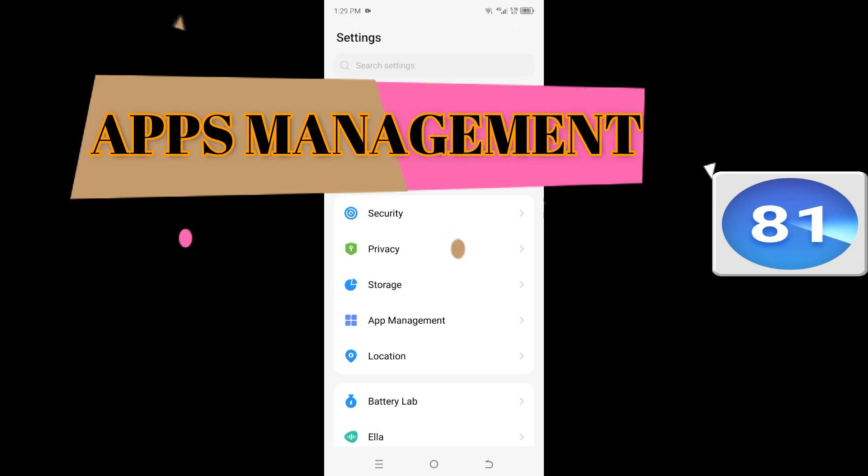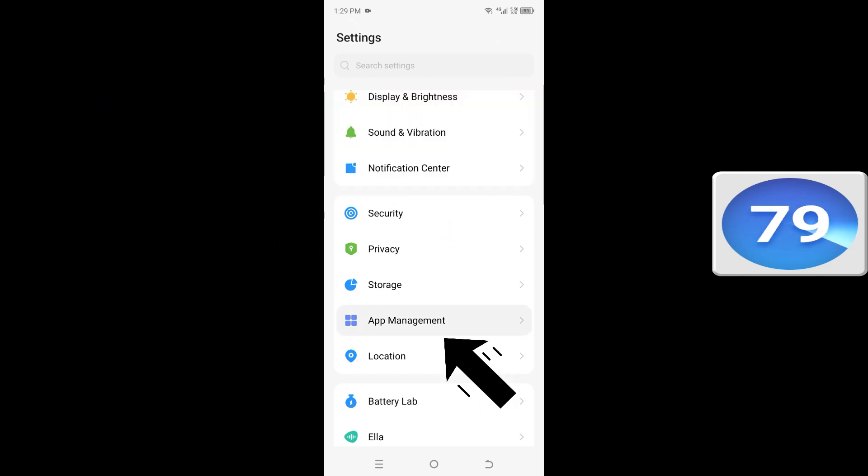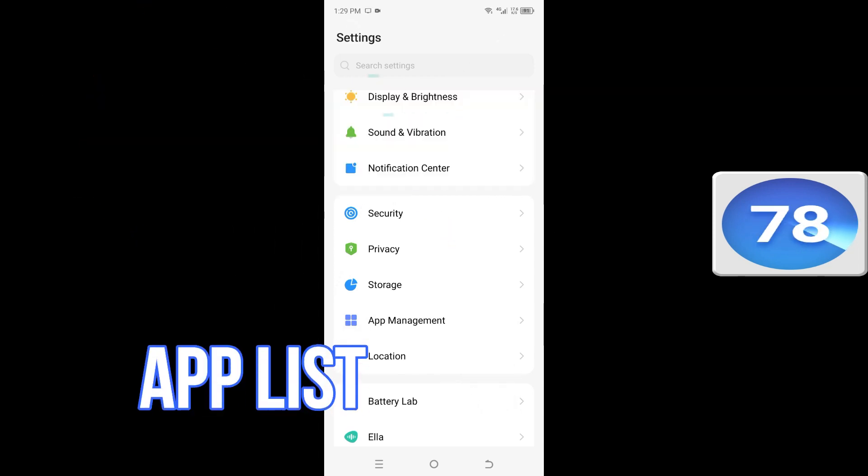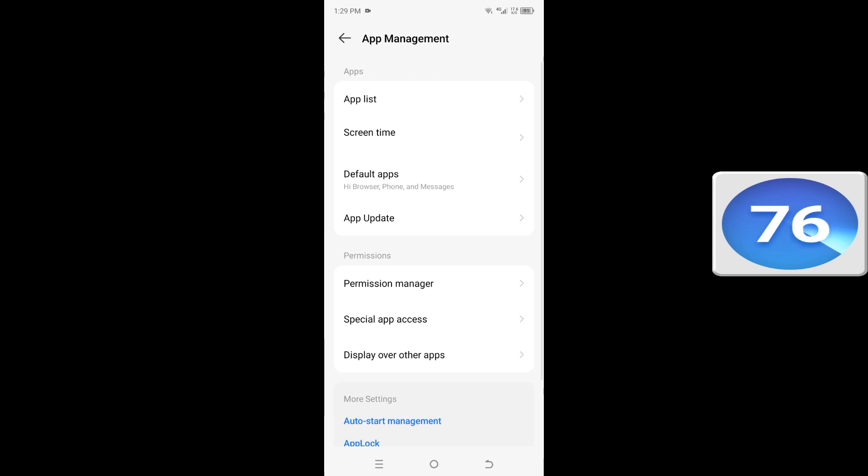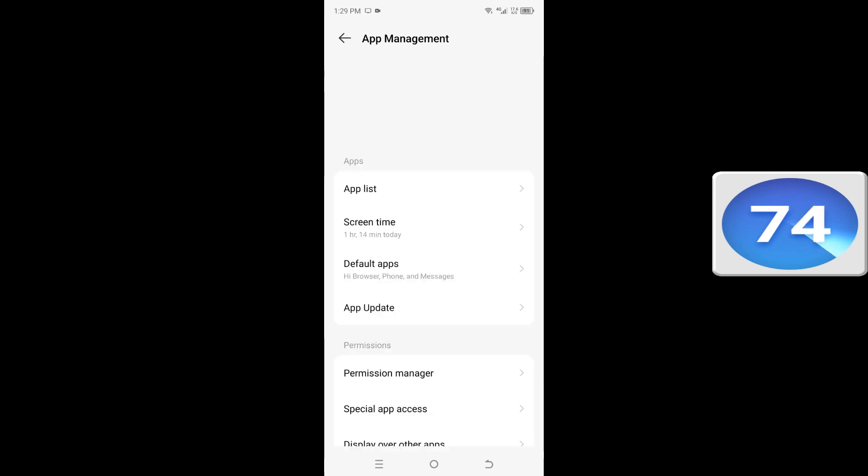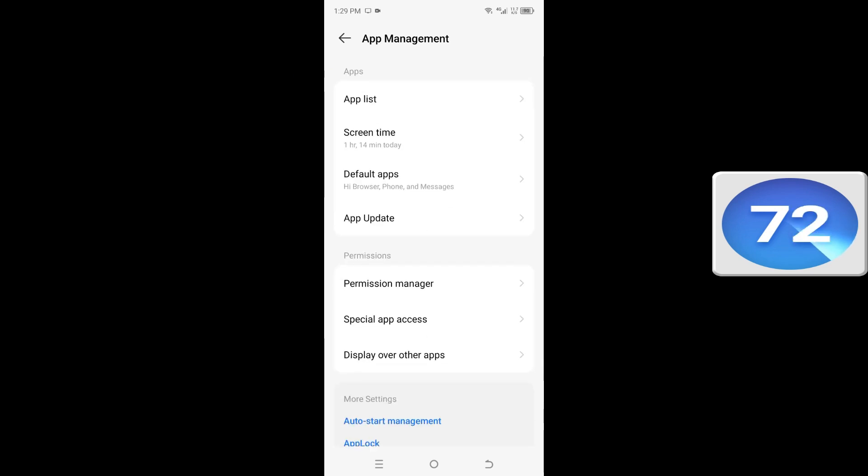Scroll down to Apps Management, then App List.